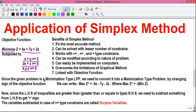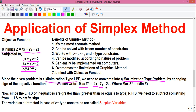Since our objective function is of minimization type, we need to convert it into an equivalent maximization type problem by changing the sign of the objective function. So our objective function 4x + 7y + 2z becomes max Z* = -4x - 7y - 2z, where max Z* equals the negative of min Z.